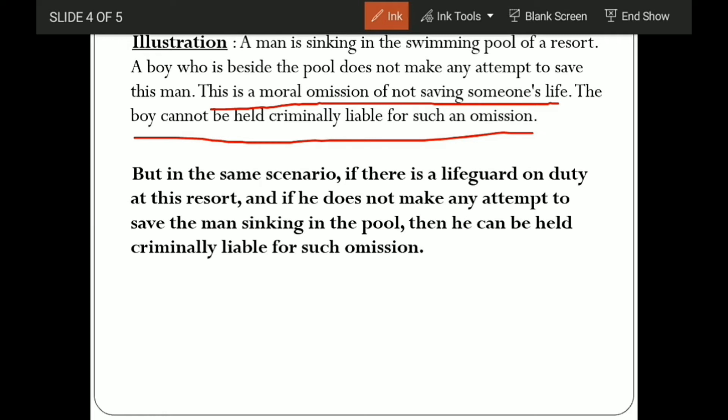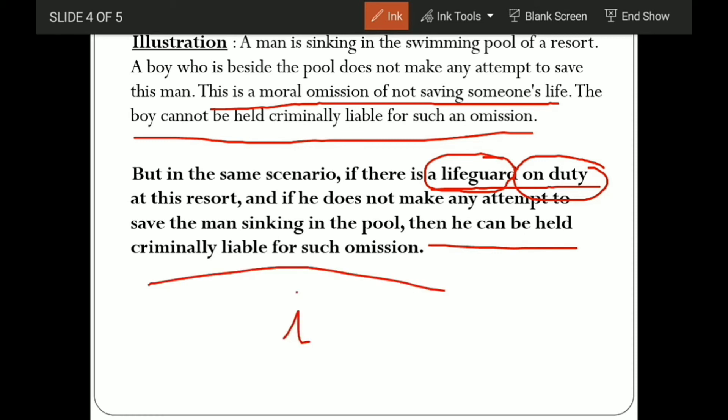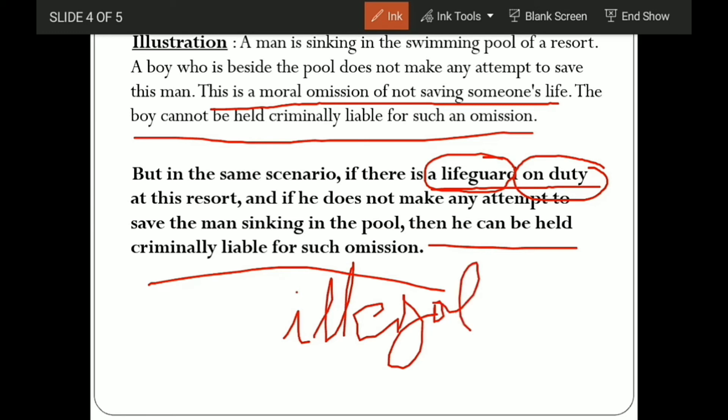But on the other hand, if there is a lifeguard on duty — pay close attention to these three words: lifeguard, whose work it was to save people, and he was also on duty at this resort — and he does not make any attempt to save the man sinking in the pool, he was there, it was his duty, he was a lifeguard by profession. He was there and did nothing — he made no attempt whatsoever to help the sinking man. Then he can be held criminally liable for such an omission. This will be an illegal omission.